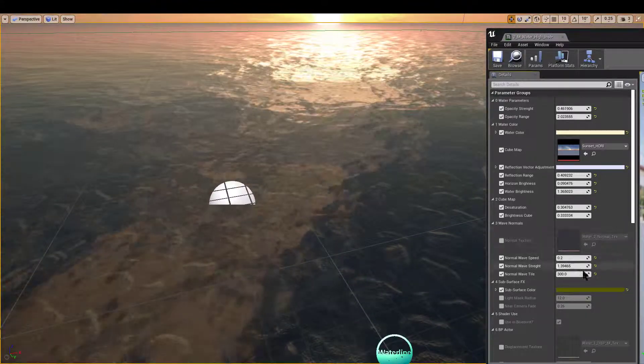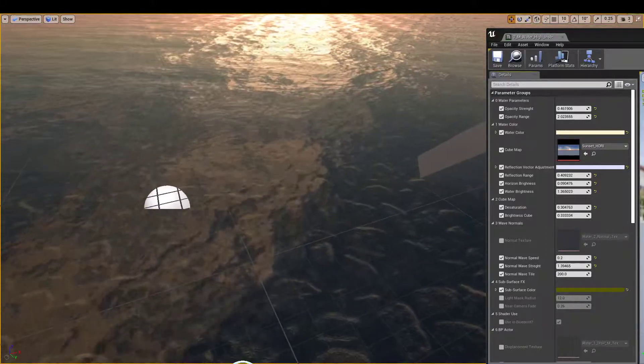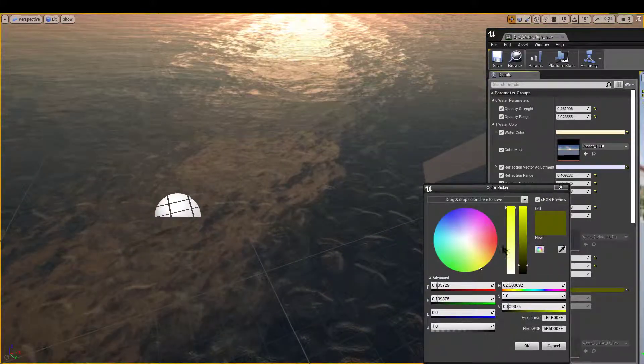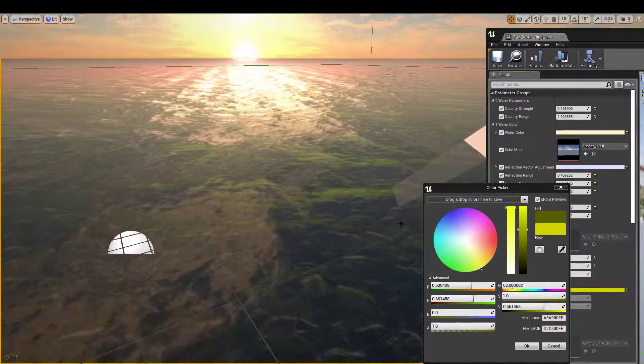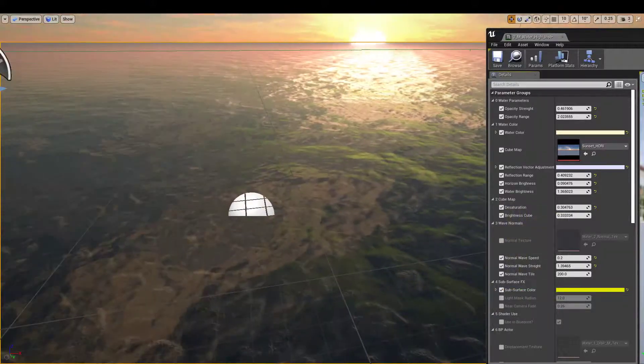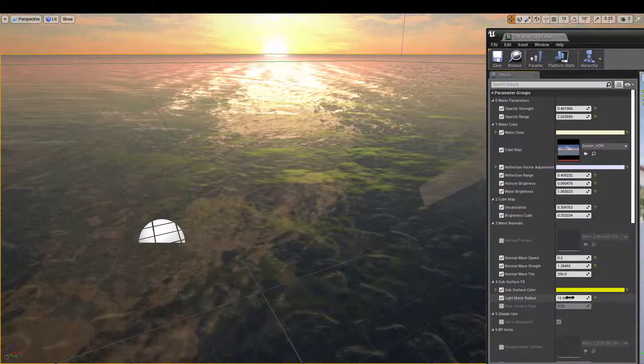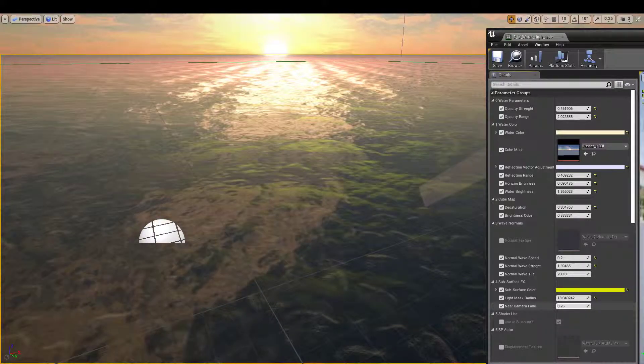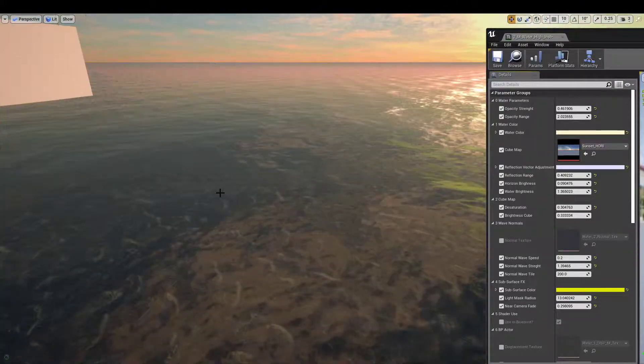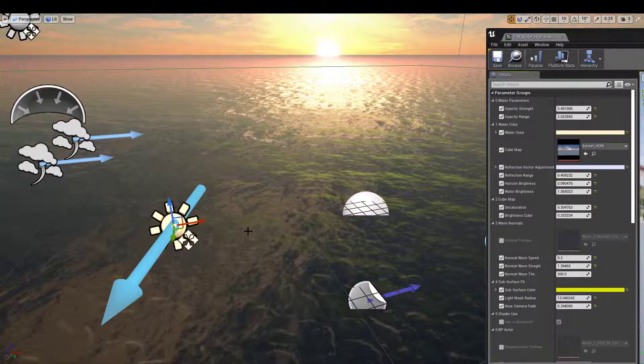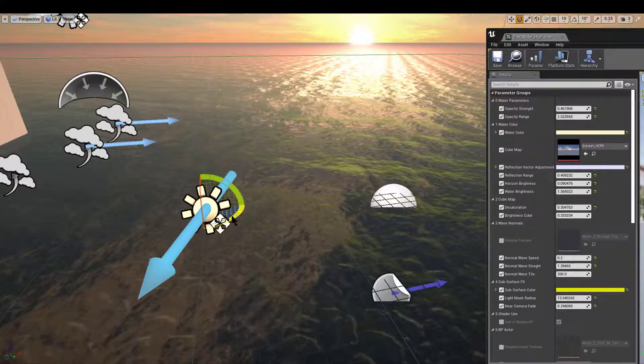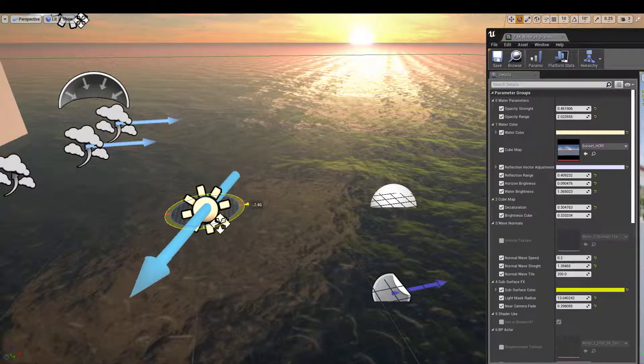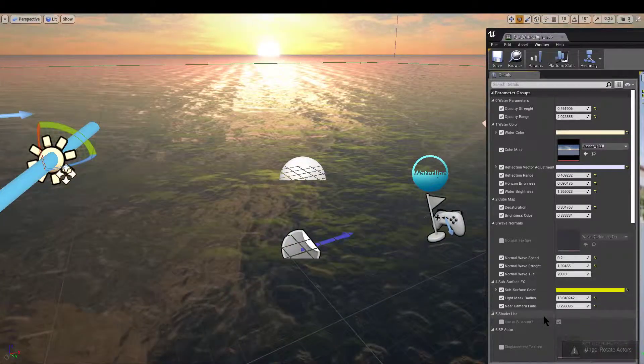Subsurface scatter color is the color for the effect of light passing through the waves. We could set the color, the mask radius similar to the other shaders, and the near camera fade. Its direction is ultimately determined yet again by the waterline light direction actor that you can drag and drop into a level, and the shaders will automatically pick it up.